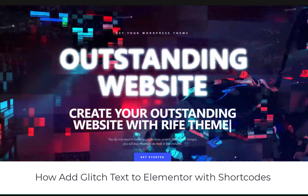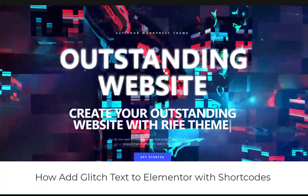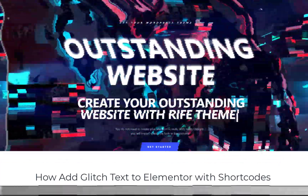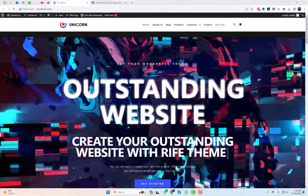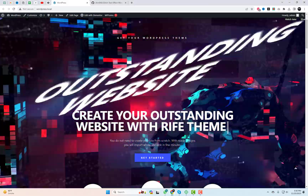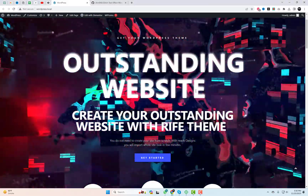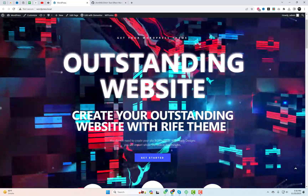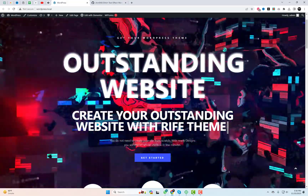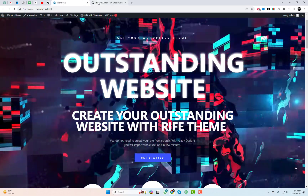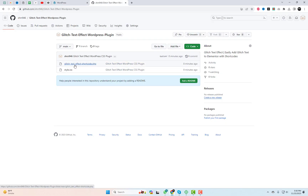Hey there, welcome back friends. Today we've got a unique tutorial for you. Have you ever wondered how to effortlessly add glitch text to Elementor using short codes? Well, you're in the right place. In this video, we'll introduce you to a simple WordPress plugin that brings this pure CSS effect to life. The best part? No jQuery scripts involved. So, let's dive right in.